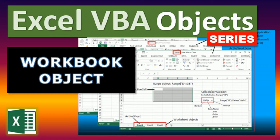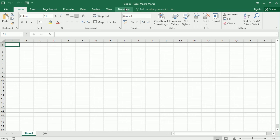We can refer to the workbook object to get or set certain properties of the Excel file, to open, save, close, or delete existing files or workbooks, or to create or add a new workbook and many other things. And we can use workbook events to run a macro when the workbook opens, or before saving, or before closing a workbook.